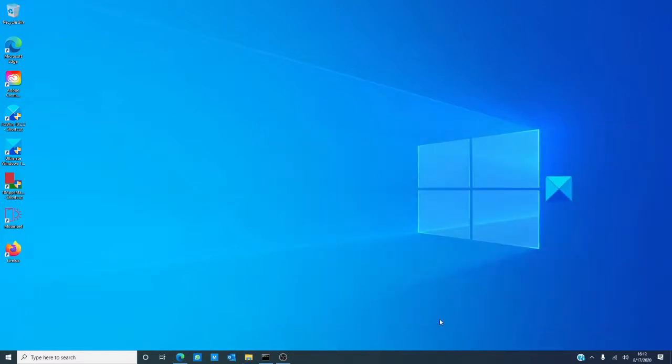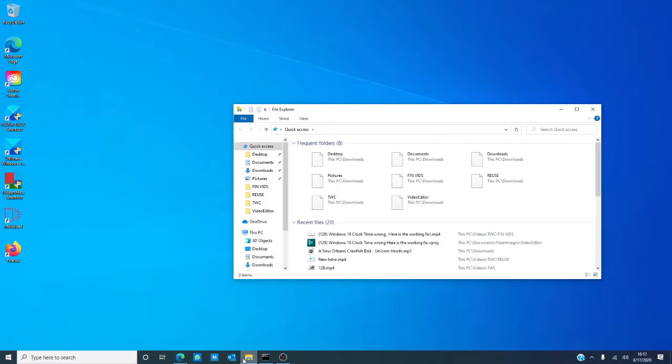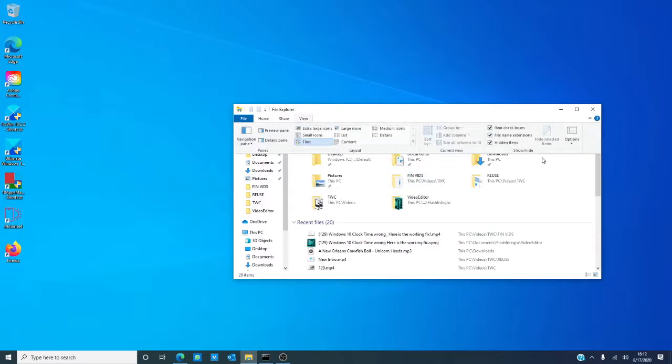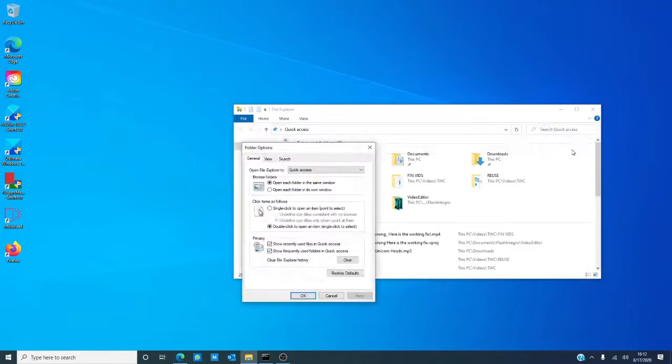So, what do you do if the recycle bin has been deleted? You'll want to launch file explorer, click on the view tab. On the right, you'll see a box that says options. Click on that change folder and search option.